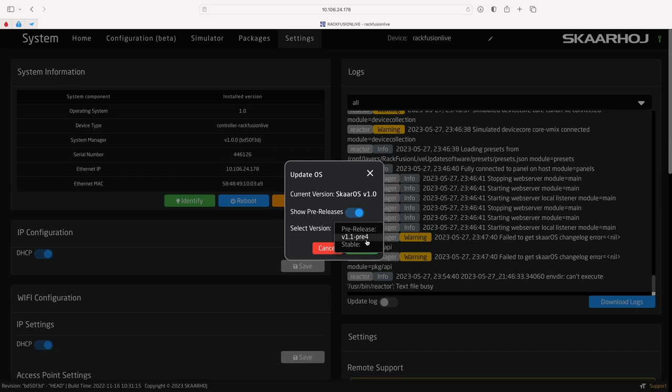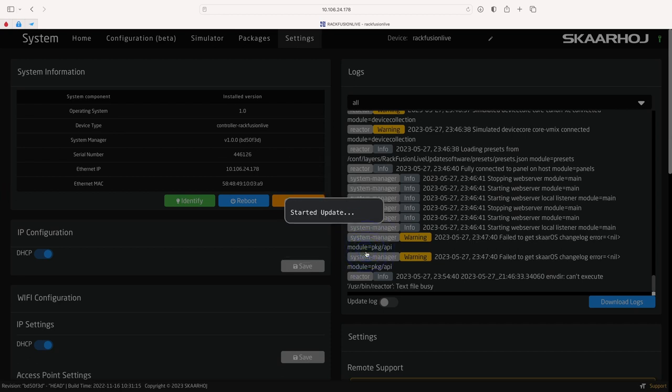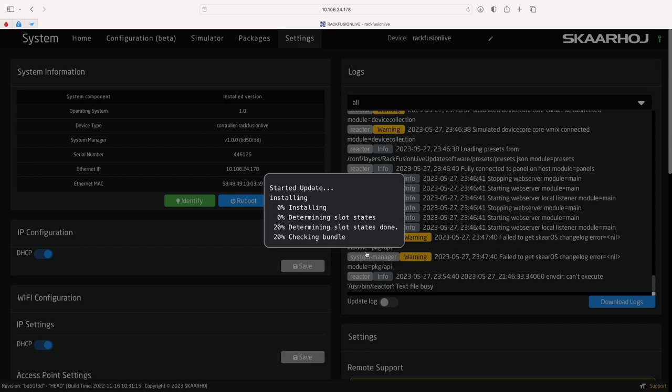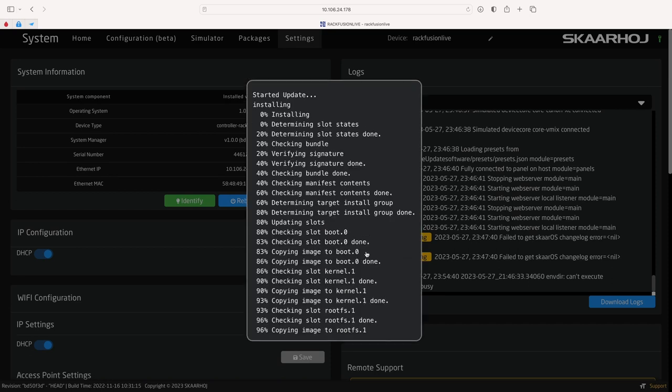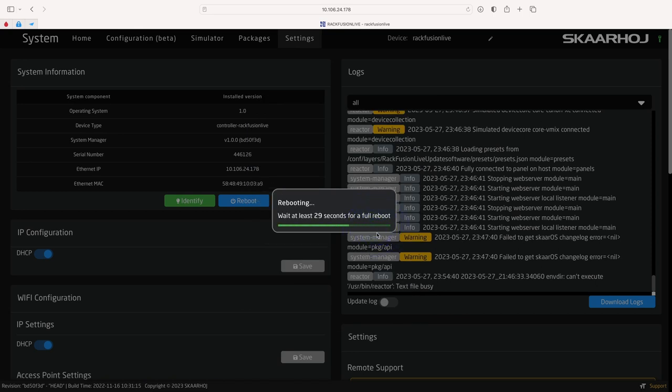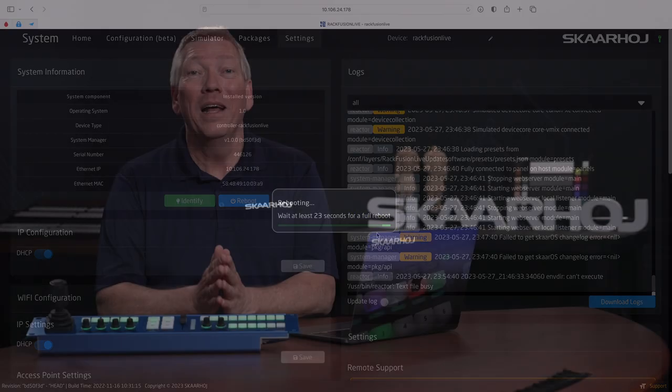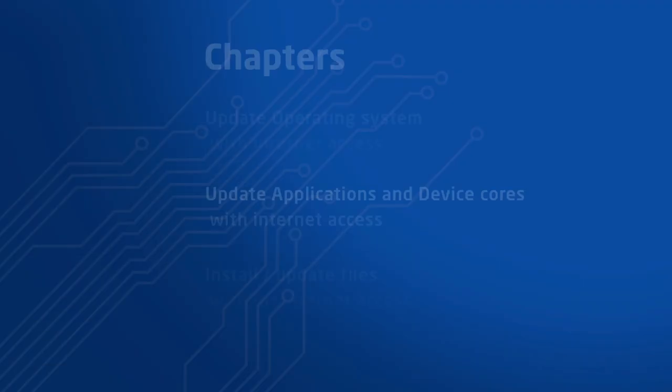Here we do see an update, so we select it and click update. Now the files are downloaded and installed. After this the device will reboot, which takes around half a minute. That's it. The operating system has been updated. Time to move on to the next chapter.